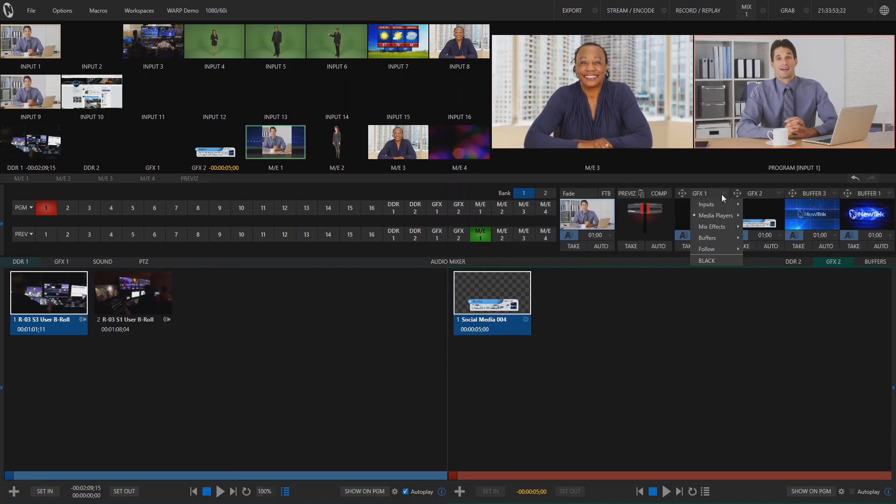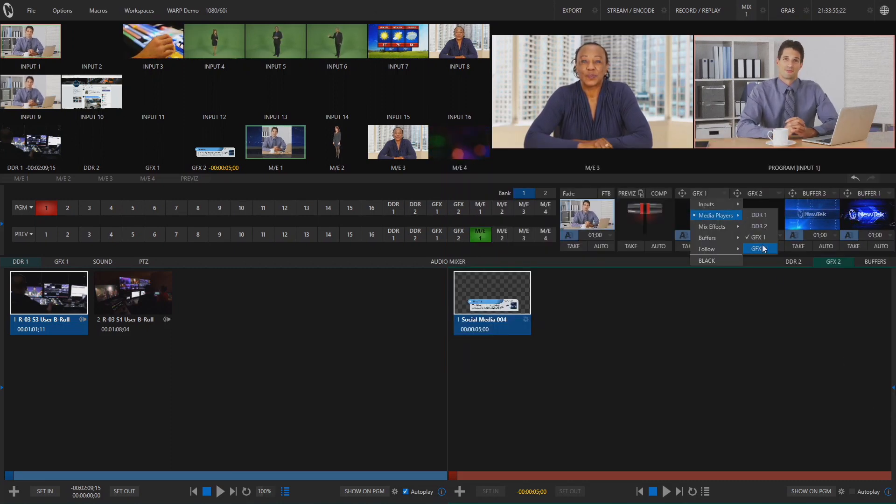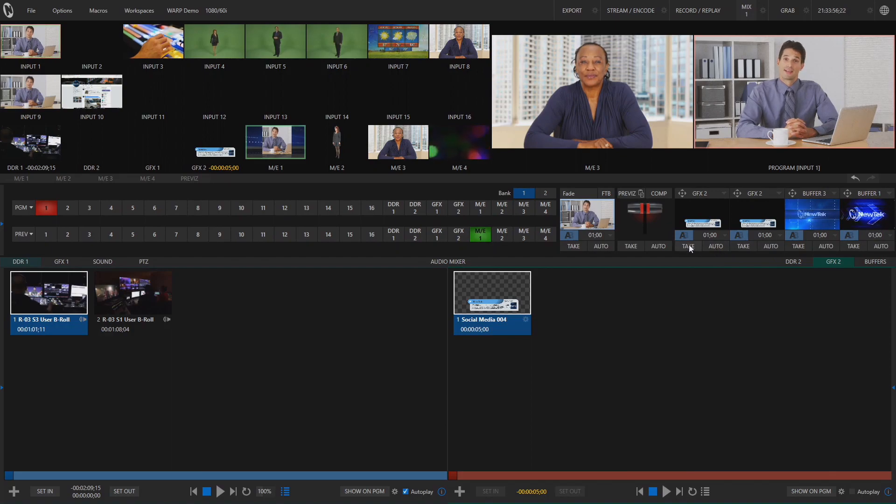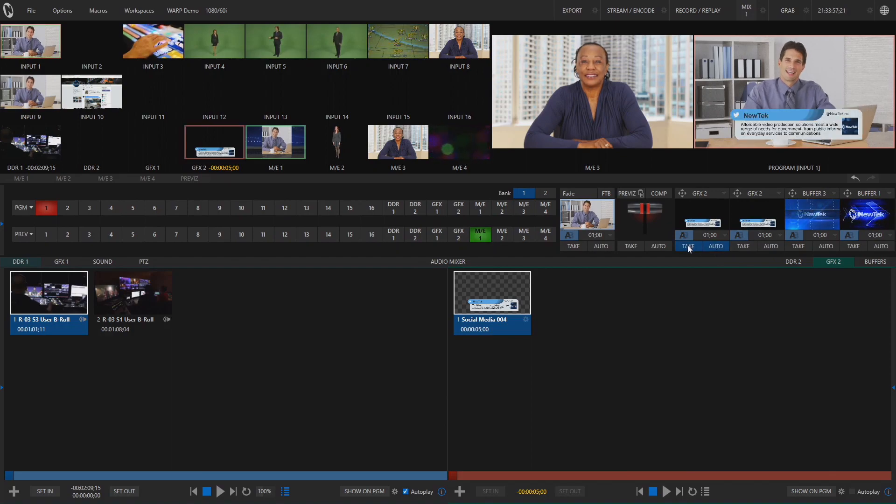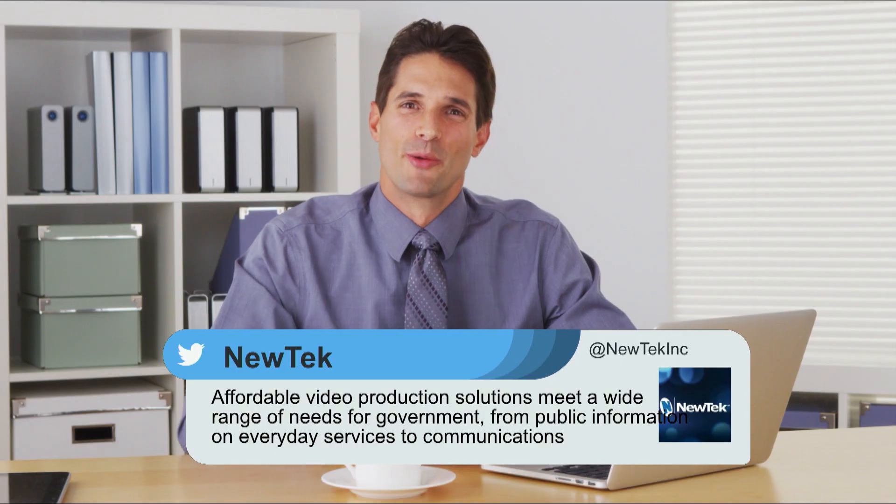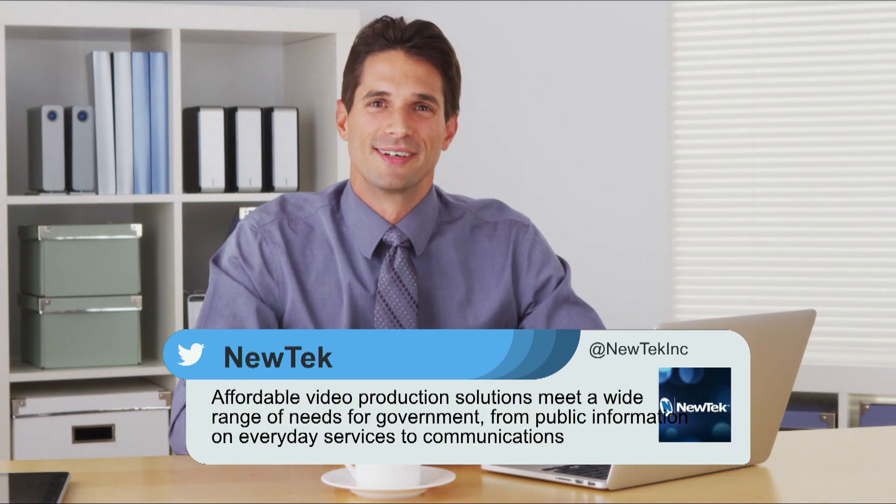Now let's assign this graphic to a DSK, hit take, and boom! Your Datalink feed is now live.